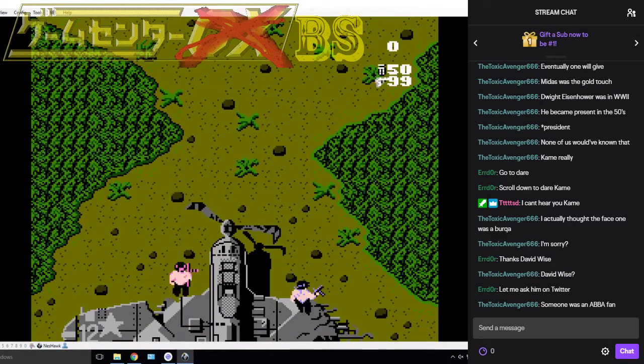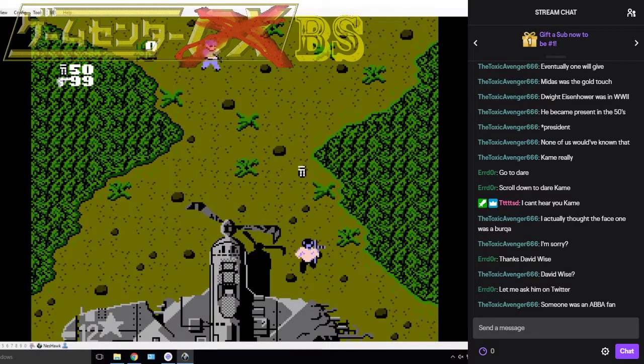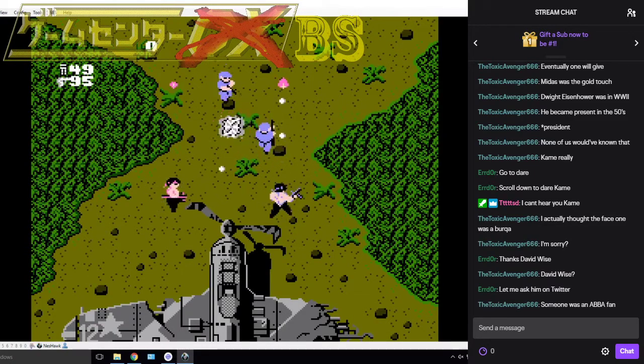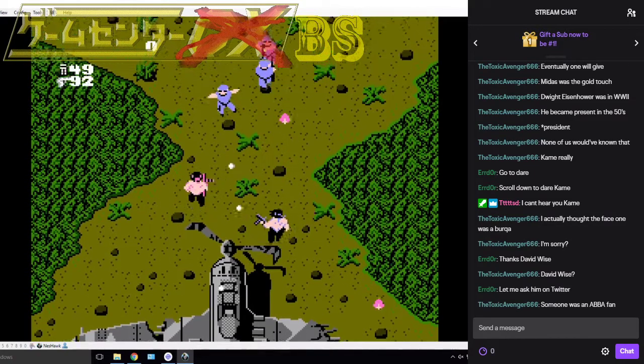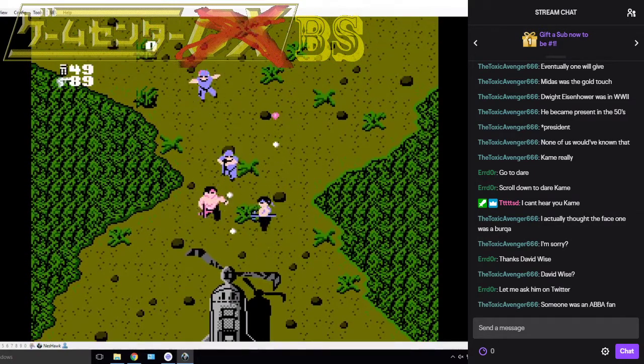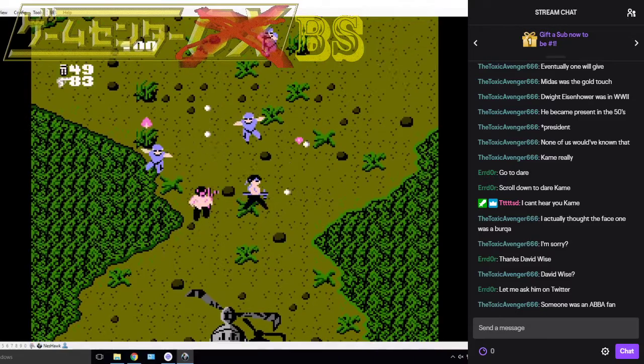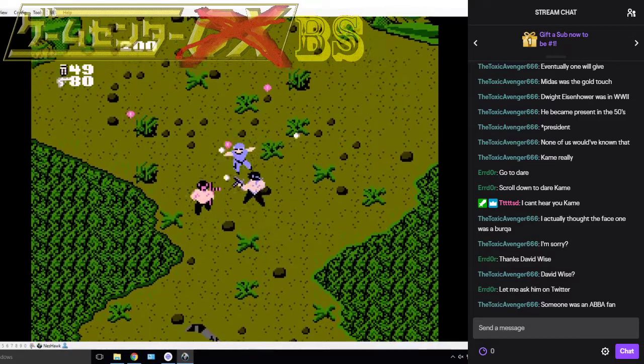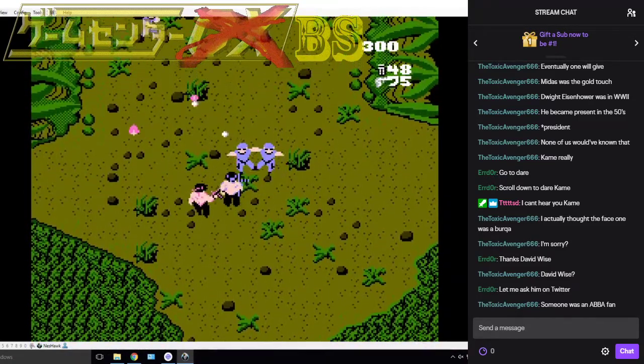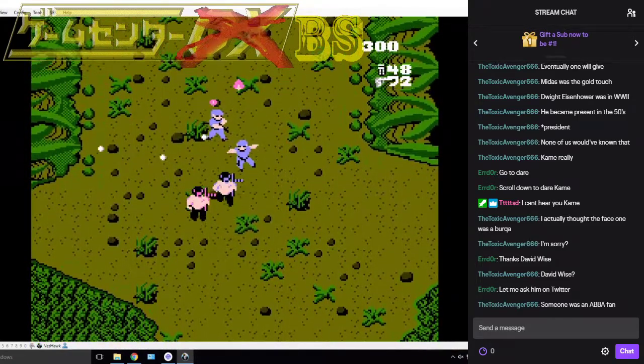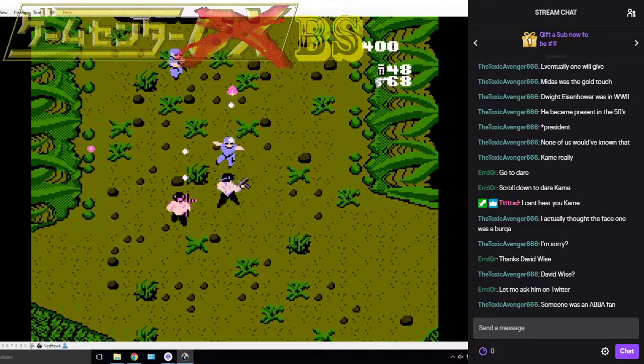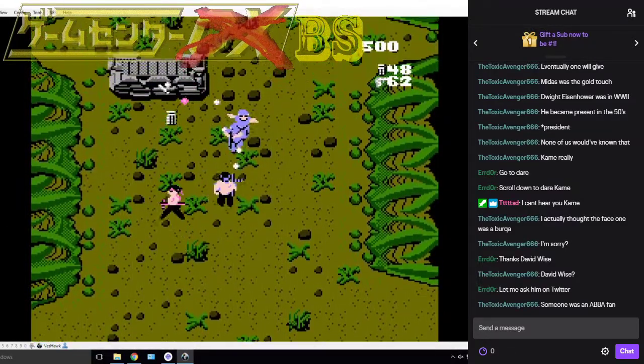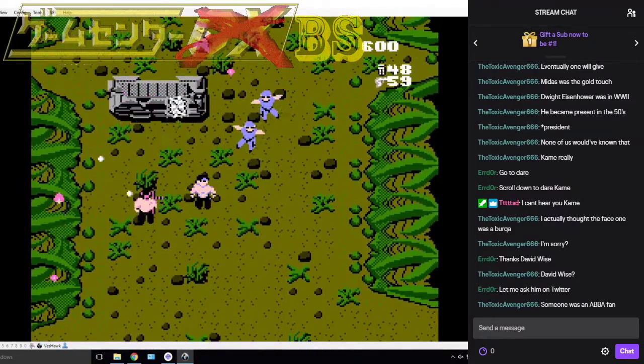Are you a bad enough dude to destroy Orochi? We'll see. This really doesn't look good, I got to be honest. This is definitely a port of an arcade game for the NES.